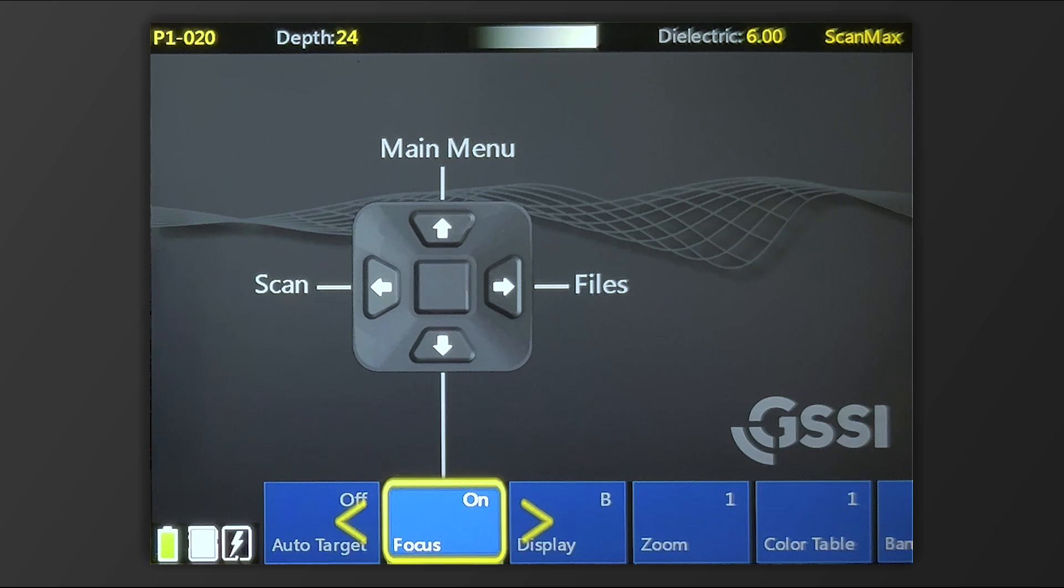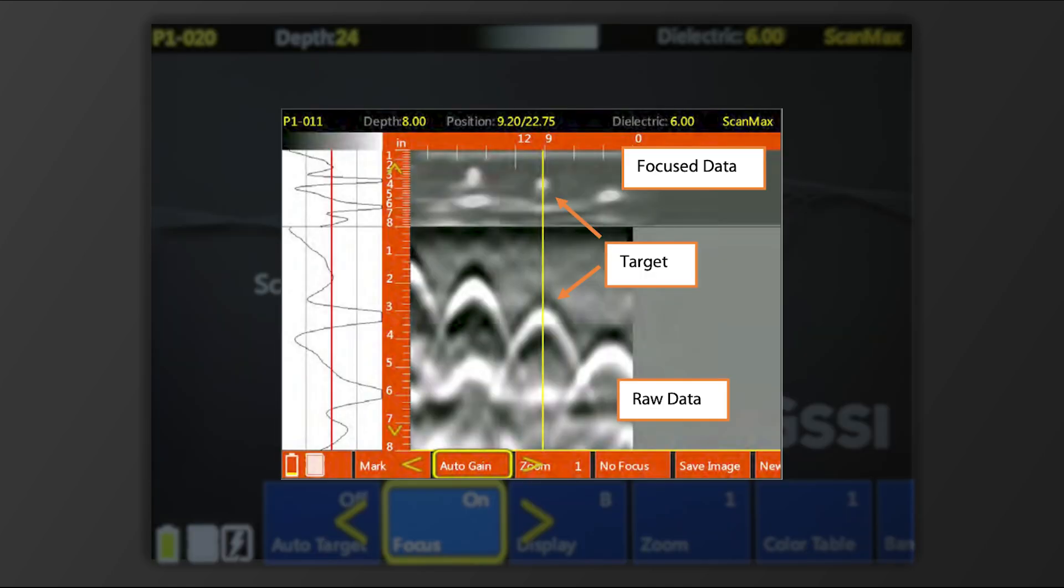With focus, you get a split screen view of the data. One half of that split screen is your normal data, where you'll see hyperbolas representing any linear target that you crossed over perpendicularly. The top part of that split screen displays what's called focus mode. What focus mode is attempting to do is collapse the hyperbolas into dots.